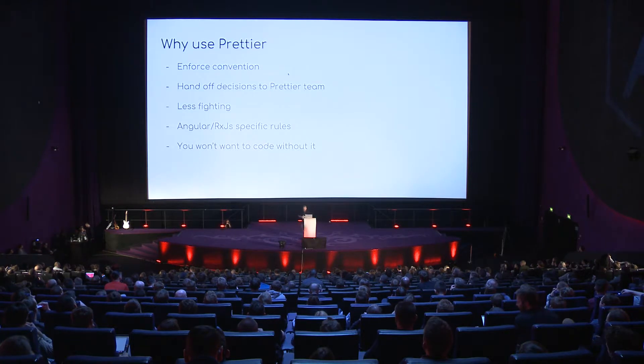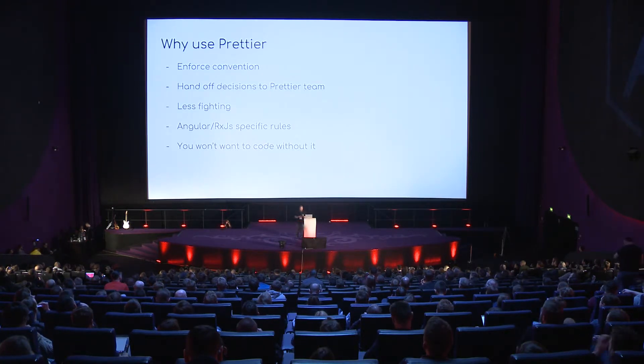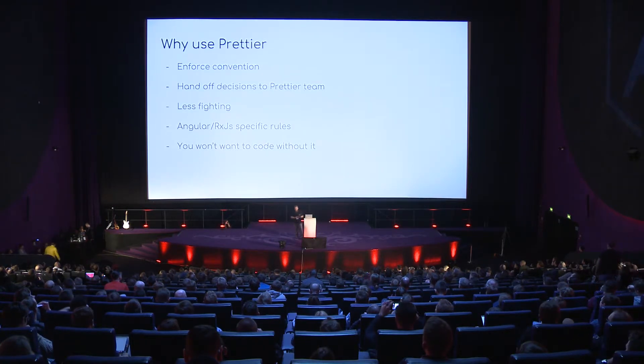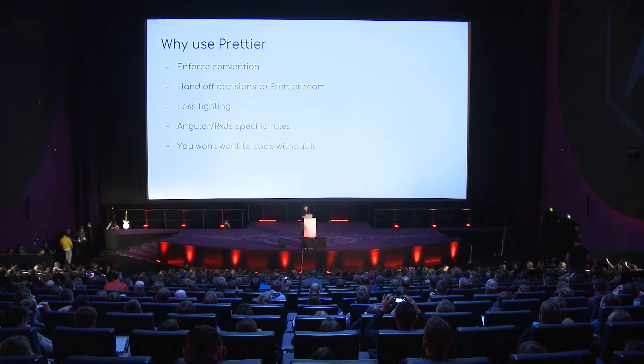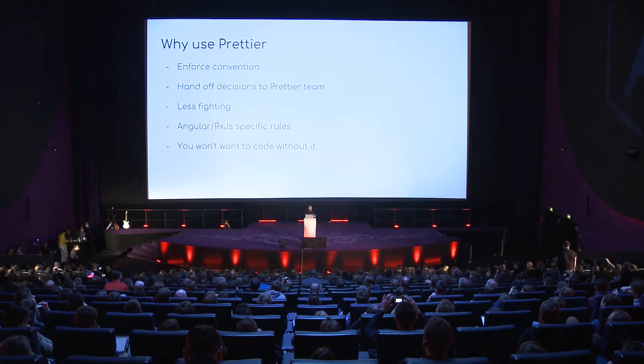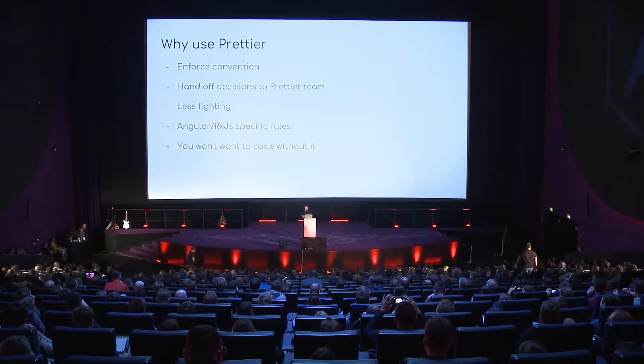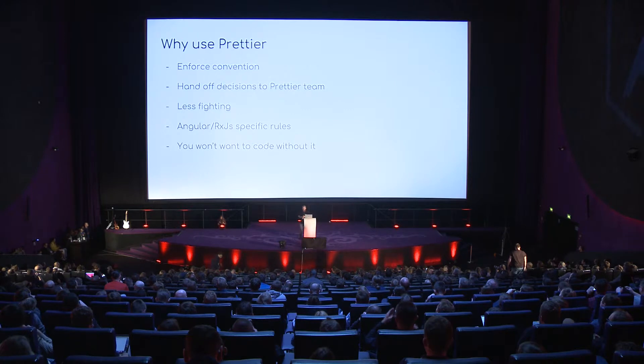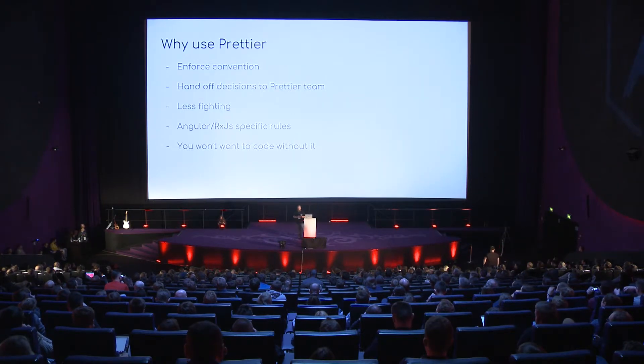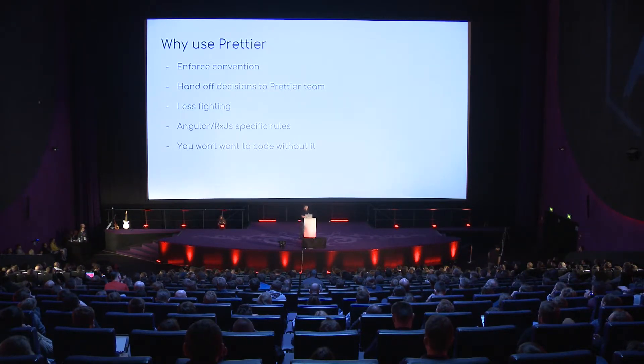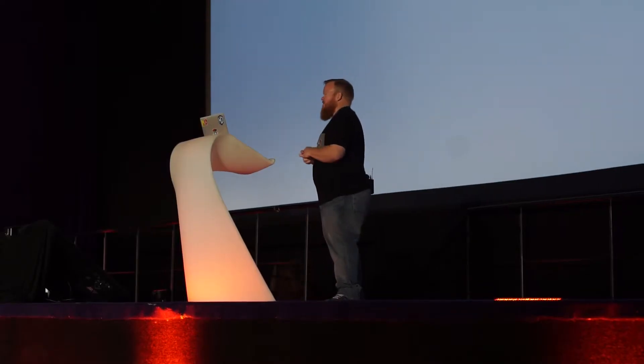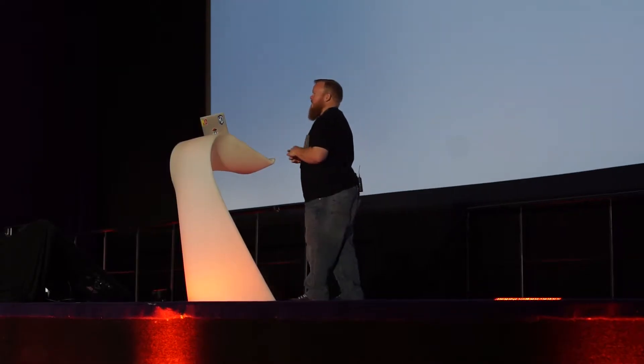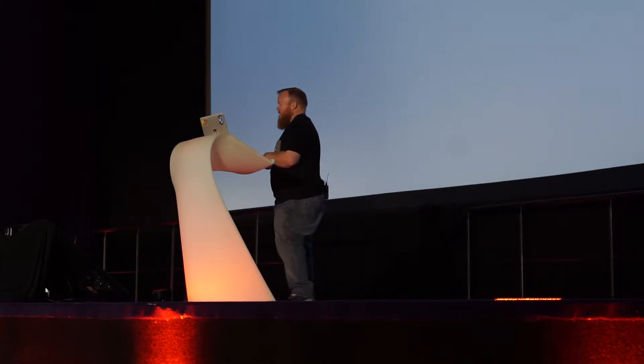So let's talk about why. It enforces a consistency on your team. So if anyone makes a change in a file, if everyone's got Prettier installed, then everyone, when you commit, formats your code the same way. There's no, like, I went in and I changed the file and I undid my changes and there's still spacing issues. That goes away because Prettier takes care of all your formatting.